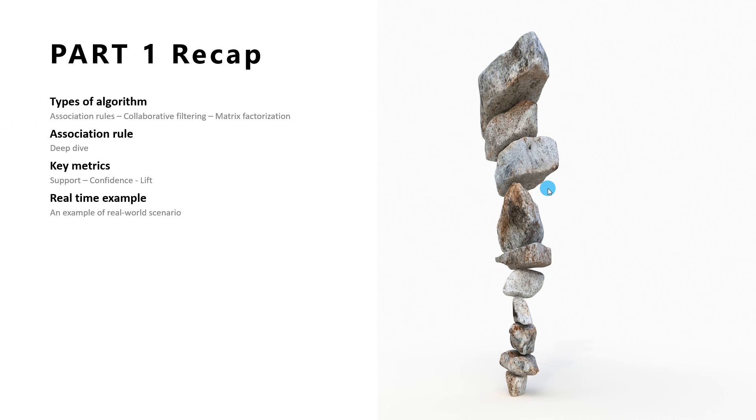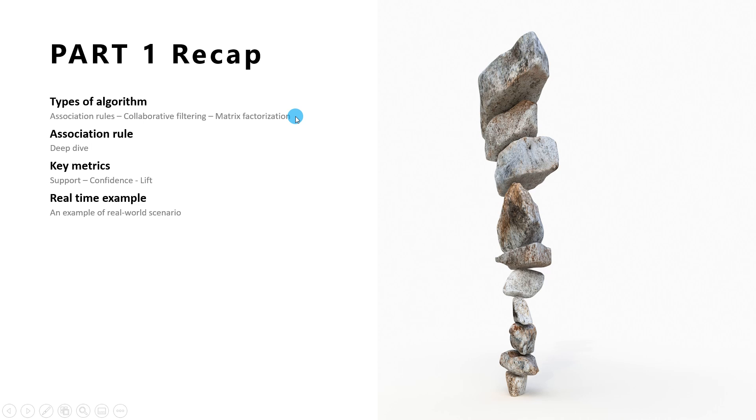Let's do a recap of my part 1 session. In part 1 of this session, we first looked into the three major types of algorithms that is widely used in developing recommendation systems. We looked at association rules, collaborative filtering, and matrix factorization algorithms with relevant examples. We then looked into the association rules in detail and took a real-life example that would be used throughout this session.